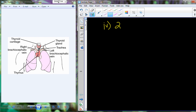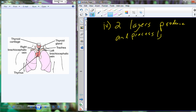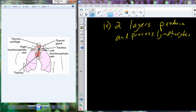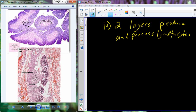To accomplish these tasks, the thymus has two tissue layers that combine to produce and process lymphocytes. You can see the thymus is set right on top of the heart. In adults, it actually becomes very much like a fatty tissue; in children it is more epithelial in nature. The two layers are the cortex and the medulla. The cortex is the outer layer.